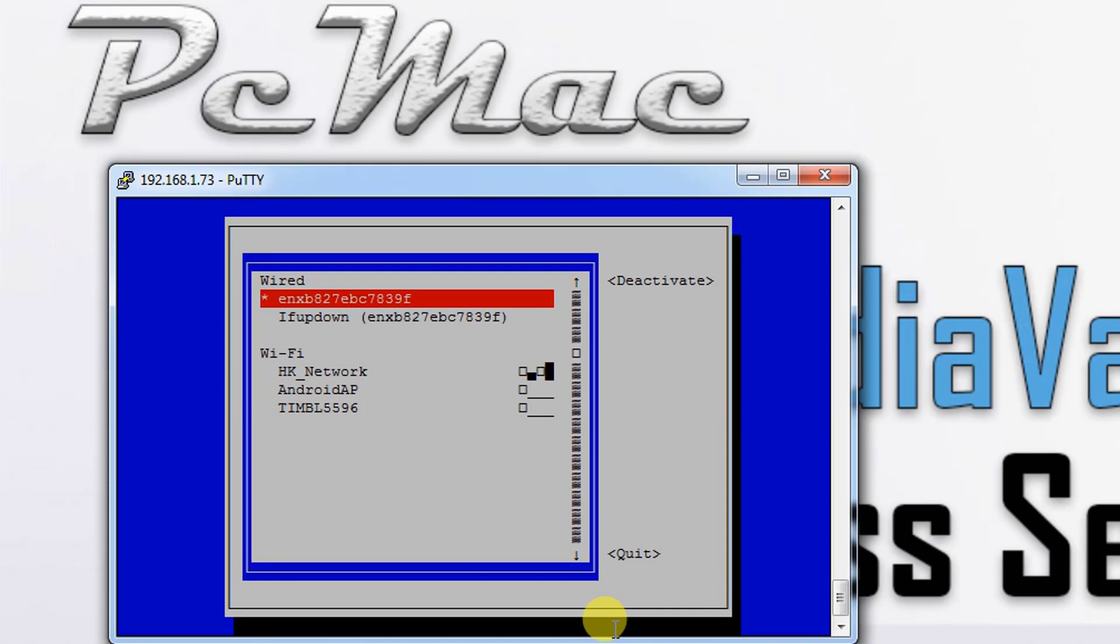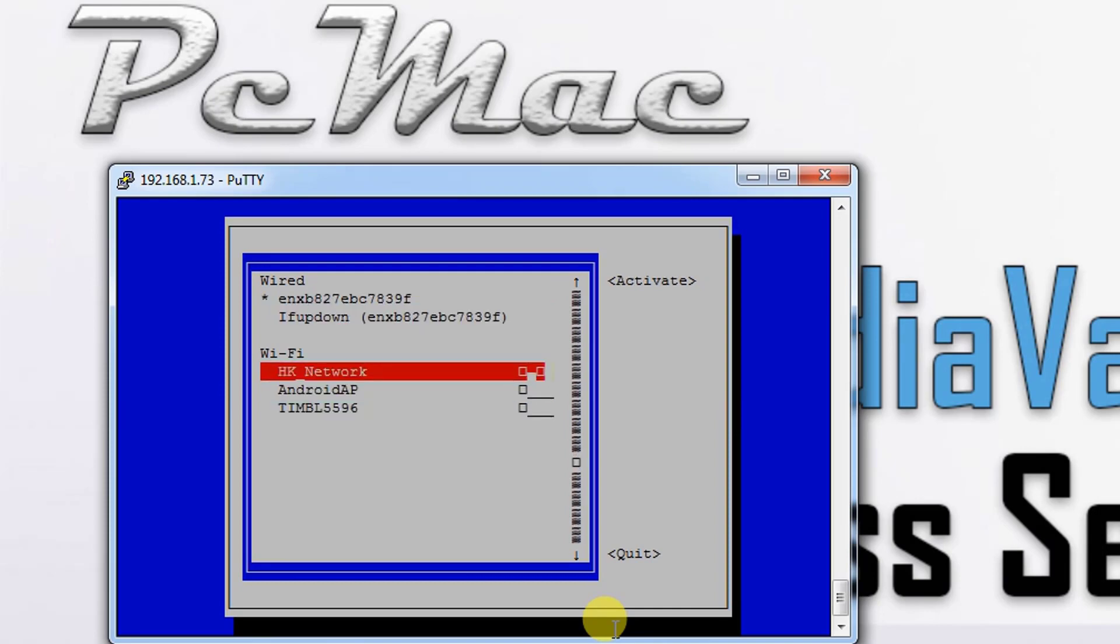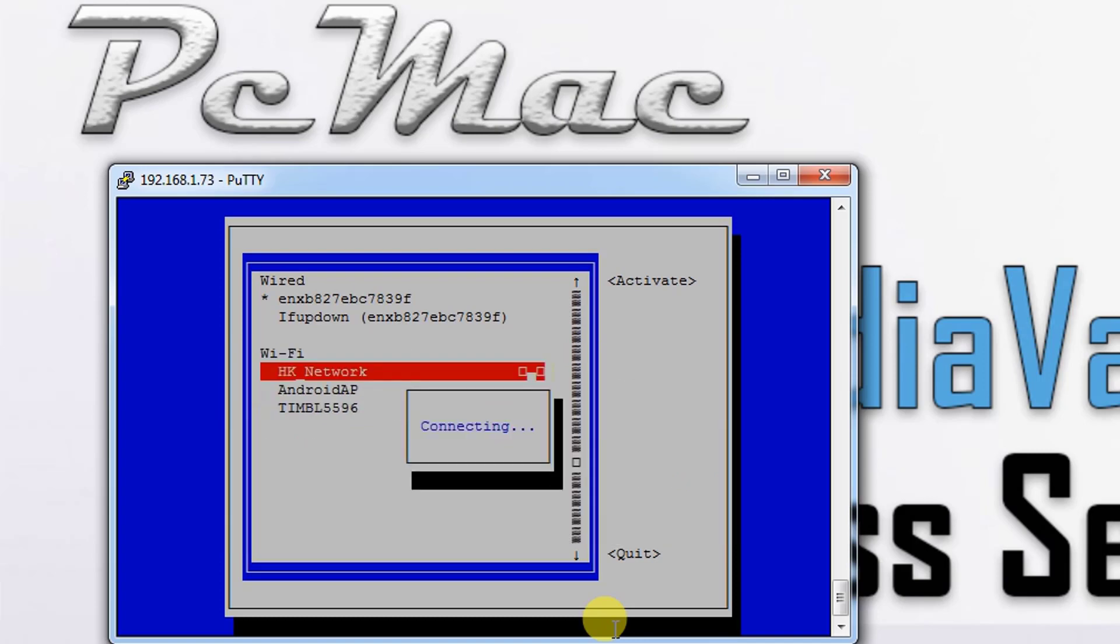It's almost done. Let's try nmtui connect. As you can see, we have all the drivers available now and the Wi-Fi is up and running. Let's just connect to my network, type the password. It's trying to connect now.